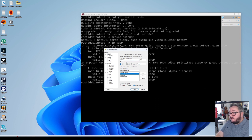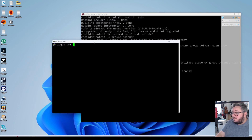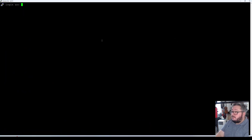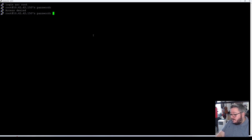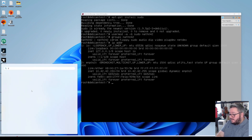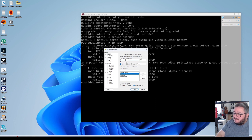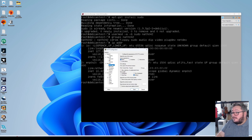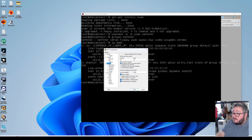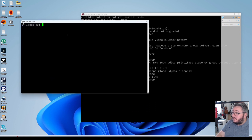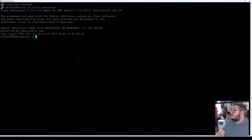Okay, 10.42.42.150 — let's try this again. It's a bit bigger, we'll just fullscreen this. Now I want to log in as my personal user — you can't log in as root, it will not allow you. If you type in root with the root password it will say access denied. Type in the account you set up last time and the password for that account, and now you're logged in. Now we can move on to install docker.